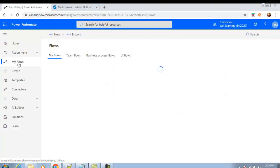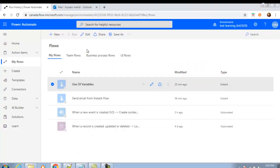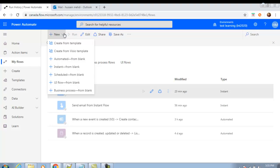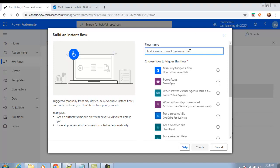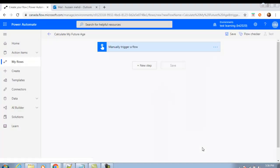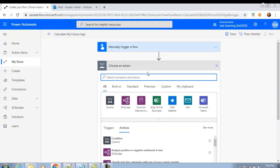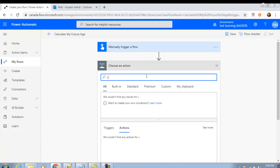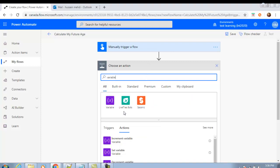Now let's create this from scratch. Go to My Flows, turn it off, click New Instant Flow, name it 'Calculate My Future Age', select 'Manually trigger a flow' as the trigger, and click Create.